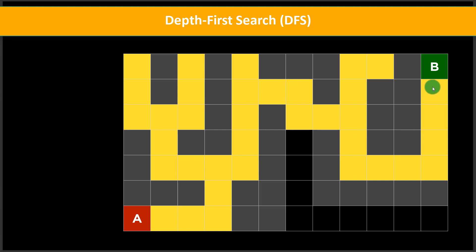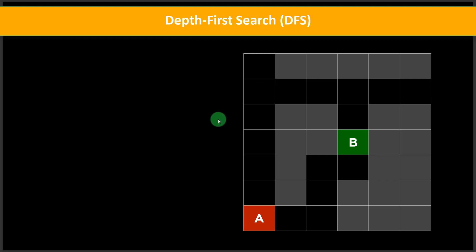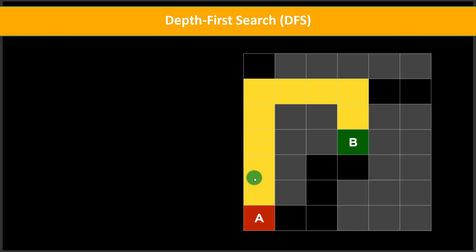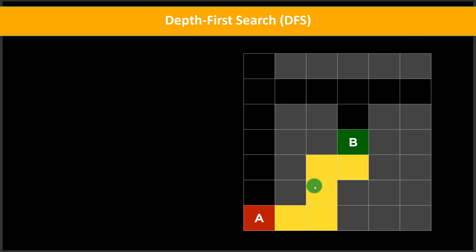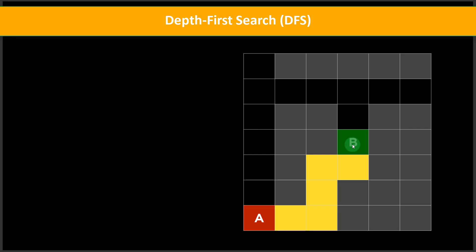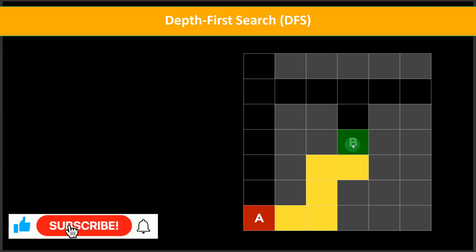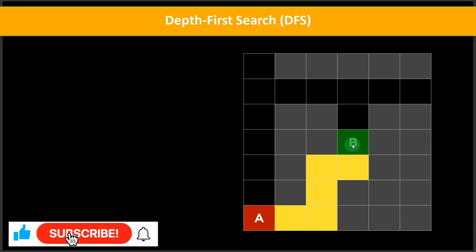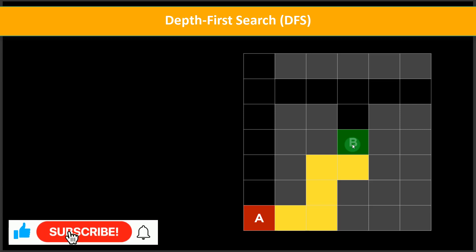Looking at this particular puzzle again — the same example — there is actually a shorter path: going upward and reaching point B directly. That would have been the optimal solution. But what our AI agent did was follow a longer path. It gave a solution, but not the optimal one. I hope you understand this example of how the AI agent follows the depth first search algorithm when given a task.